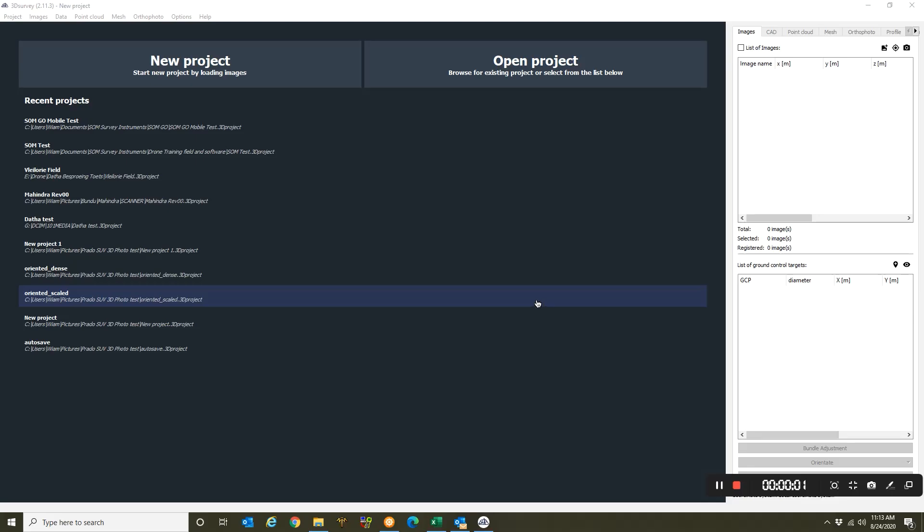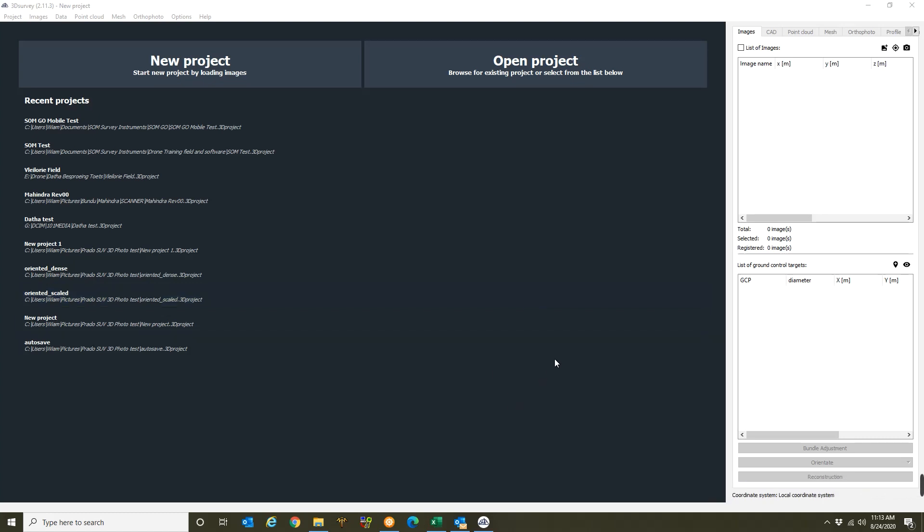Hi and welcome to the 3D survey software training. When you're at this training part it means that you've already measured all the fieldwork, you've done it and you're now ready for your computer part of the work.